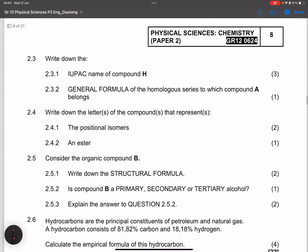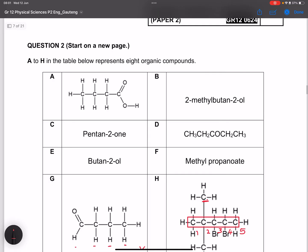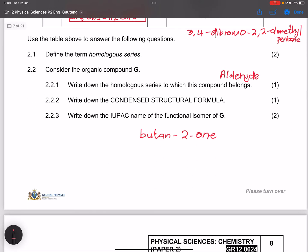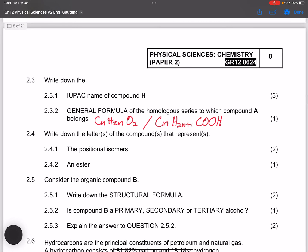The next question asks for the general formula of the homologous series to which compound A belongs. Compound A has a C=O with an OH, so it is a carboxylic acid. The general formula for carboxylic acids is CₙH₂ₙO₂, which can also be written as CₙH₂ₙ₊₁COOH.